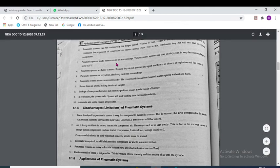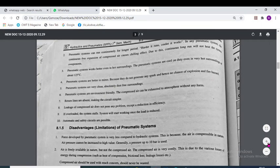Pneumatic systems work better even in hot surroundings. Pneumatic systems are better in mines because they do not generate any spark and hence there is no chance of explosion or fire hazards. Pneumatic systems are environment friendly.